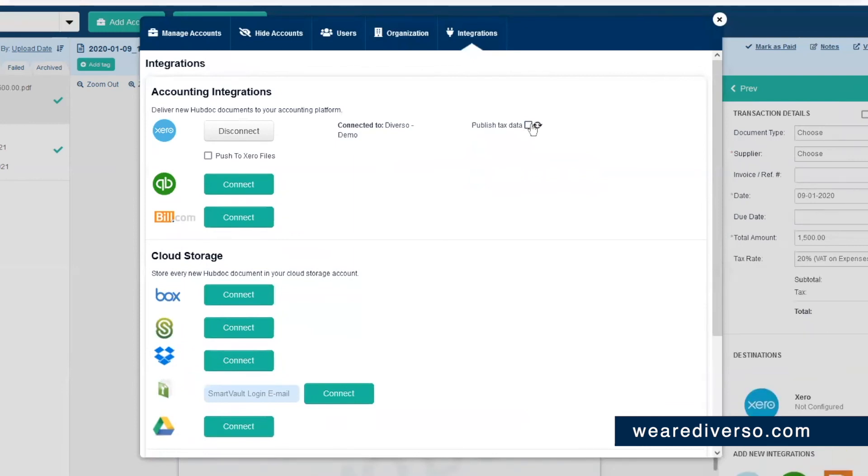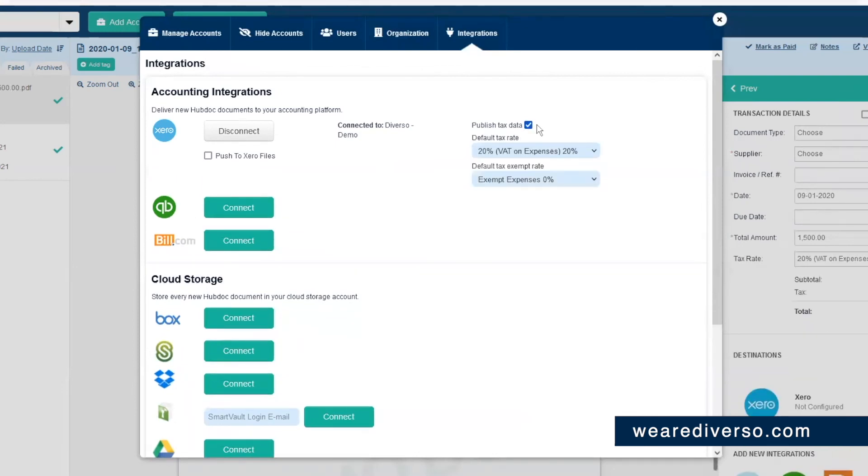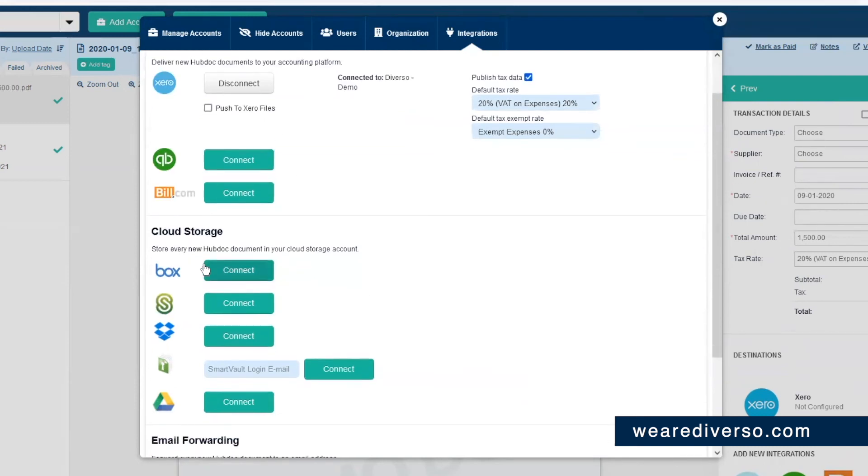If you're not VAT registered, you want it unticked because it won't pull in the VAT information on your invoices. You can also note that you can link it to your document cloud storage accounts like Dropbox and Google Drive to make getting invoices even easier into HubDoc.